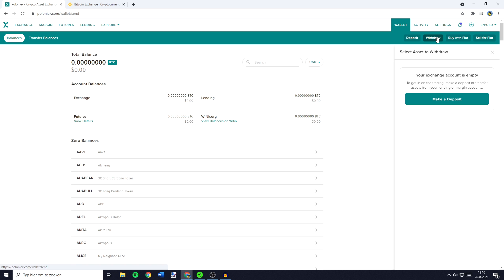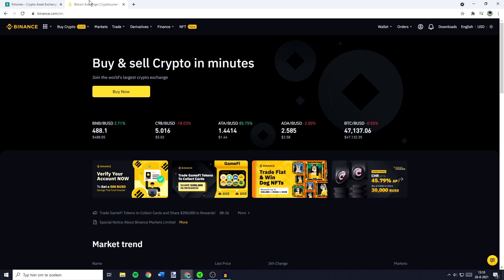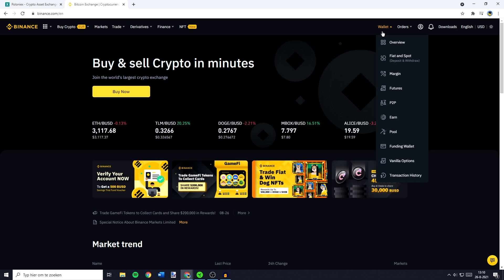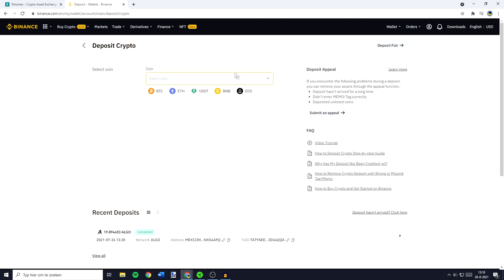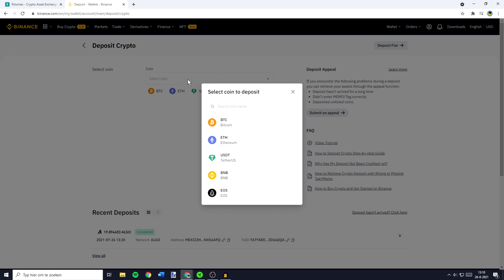First off you should select the coin you want to transfer. Once you've done that you need to go over to another exchange and search for the deposit button. On Binance this button is located below the wallet section on their funds page, and once you've found the deposit button you need to click on it. You'll then need to select the coin you want to deposit — this is the same coin as you have selected on Poloniex, so that will be RSR.